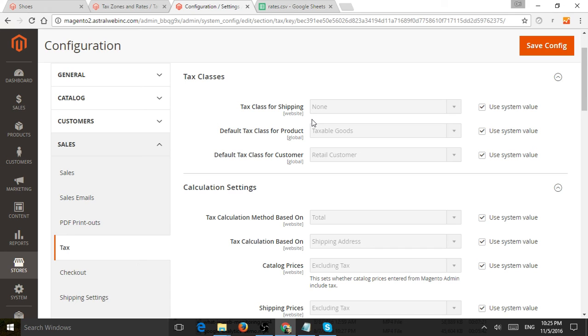So that's the first part. The second part is in the future, I'll make a video for VAT. For example, for Europe, VAT rates,